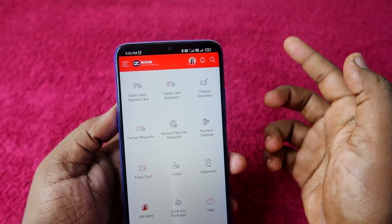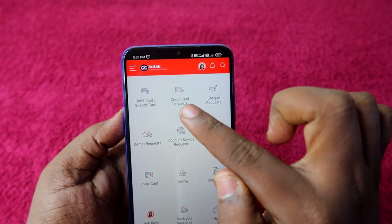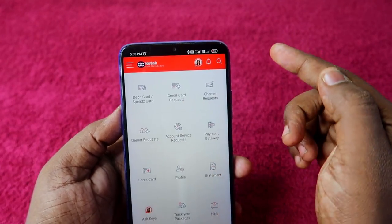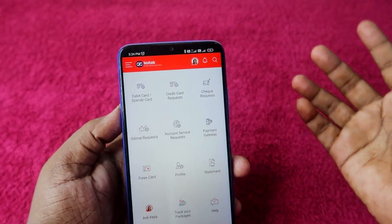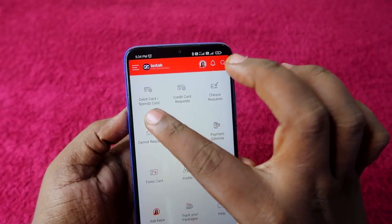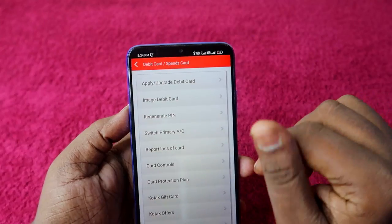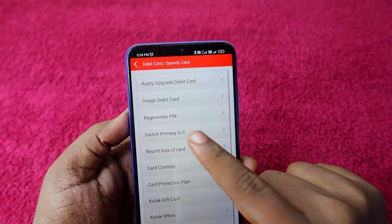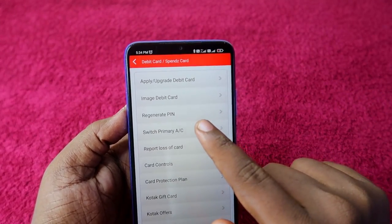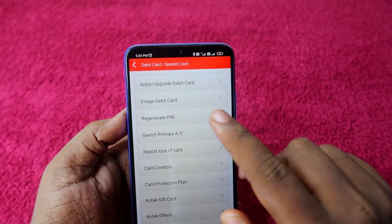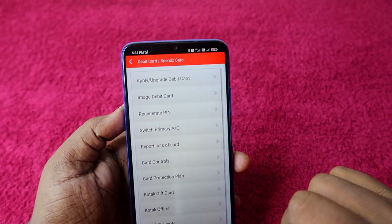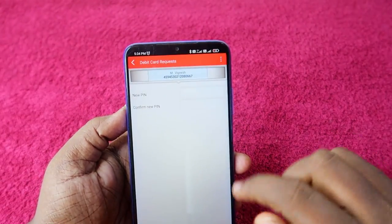If you want credit card PIN generation, click on 'Credit Card Request.' If you want a debit card PIN, click on 'Debit Card.' After that, you will see the option 'Regenerate PIN' — just click on that option.